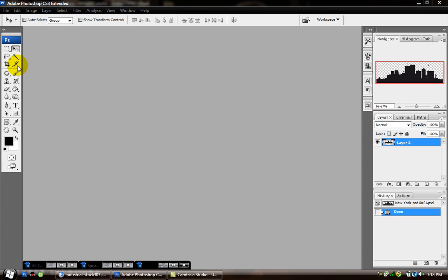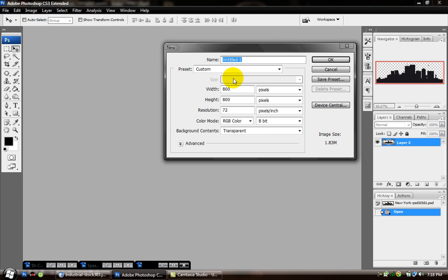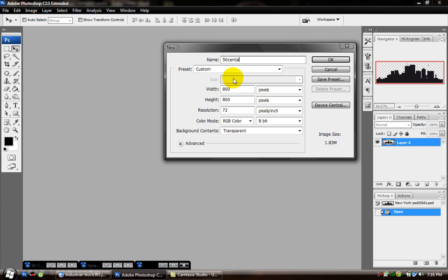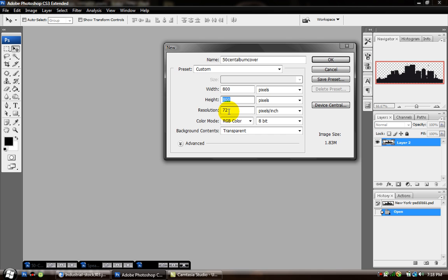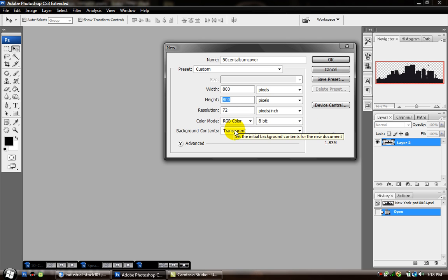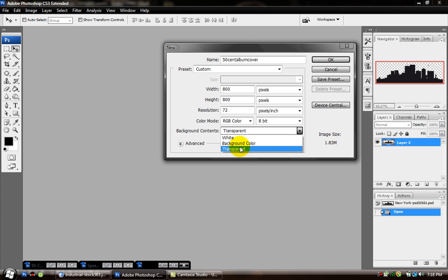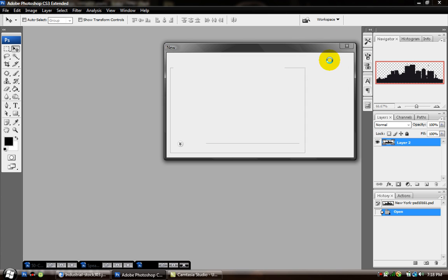First thing you want to do is open up Photoshop and go to File and New. Always name your files — that way it's not confusing. I'm going to name mine '50 Cent album cover.' The width should be 800 and the height should be 800; that's regular CD cover size. Resolution, keep it at 72. And background content, put it under Transparent. Hit OK.